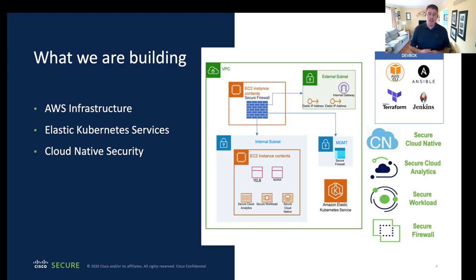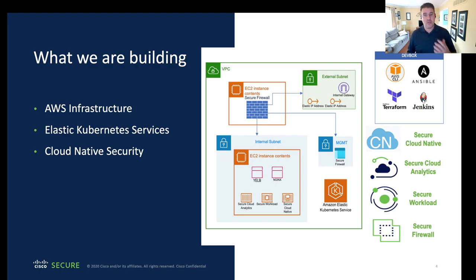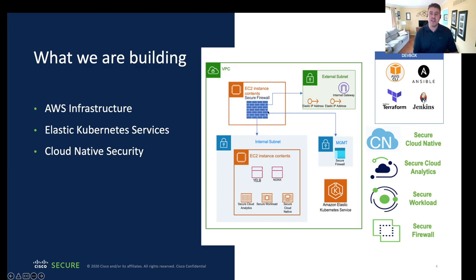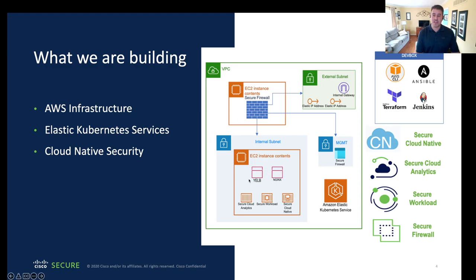So what are we building? We're going to deploy our infrastructure up in AWS. We're going to deploy a VPC and utilize EKS as our Kubernetes stack. We're going to deploy two EC2 instances — one will have our secure firewall deployed at the edge, and the other will have our EKS worker node, our Kubernetes worker node. Within that EKS worker node, we're going to have some demo apps such as Yelp and Nginx that we're going to try to secure.